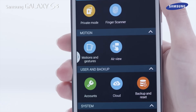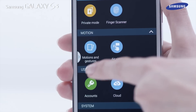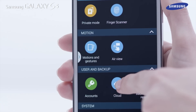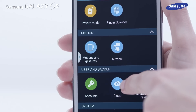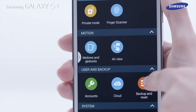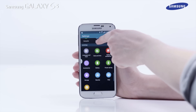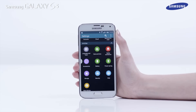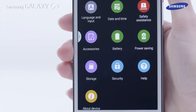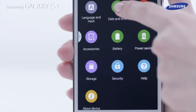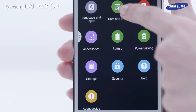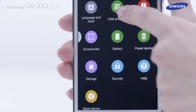In user and backup you can access the settings area for accounts and also backup and reset. In the system settings area you can find icons to access basic settings for the device such as language, date and time, and about device.